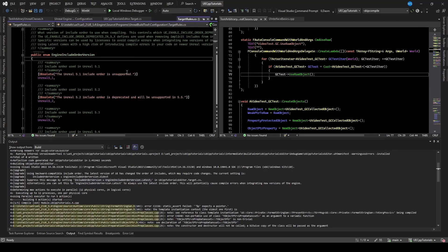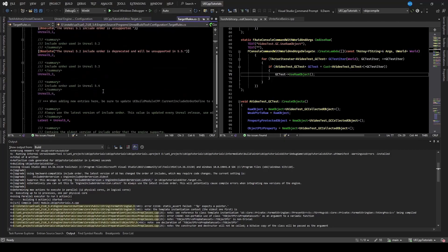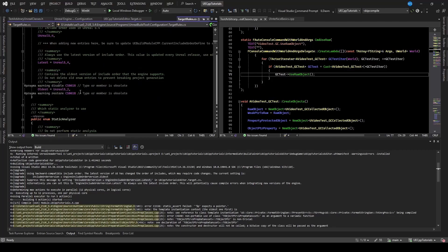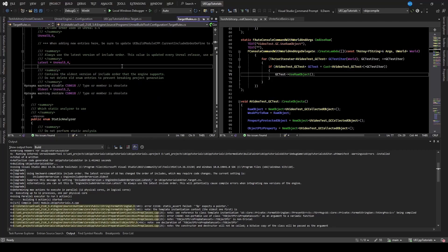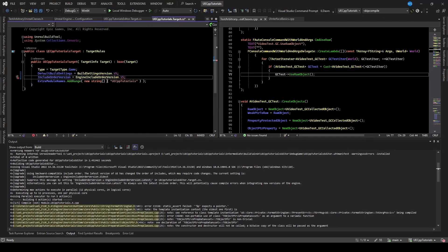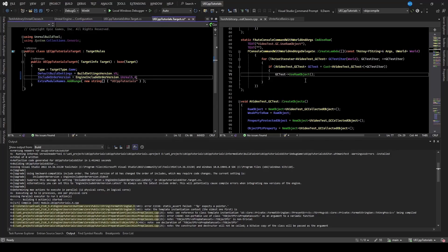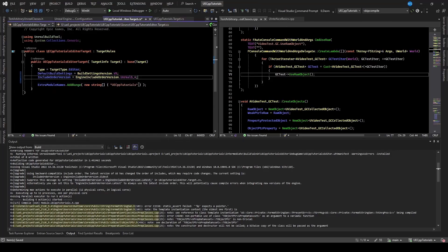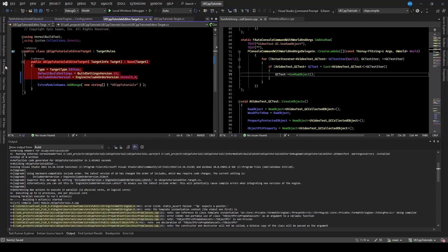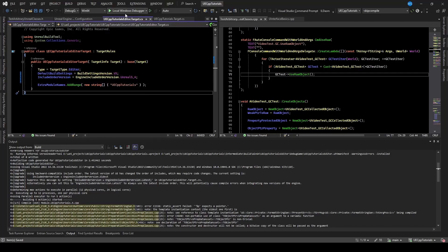If I hop over here, we can see that there is an Unreal 5.4. So I'll drop that to that. I'll do the same thing for the editor target. And so with our target files set up, I'm going to try and build that again.